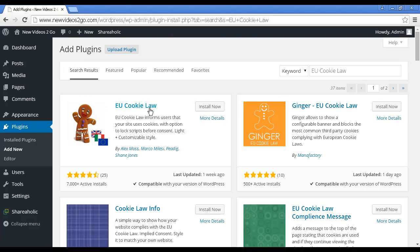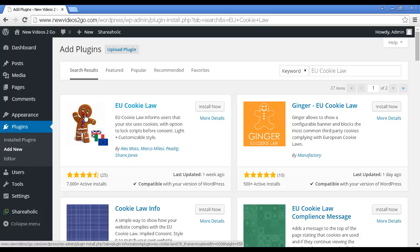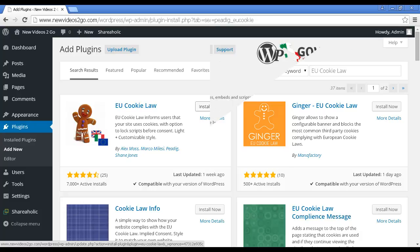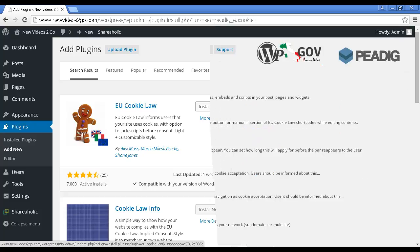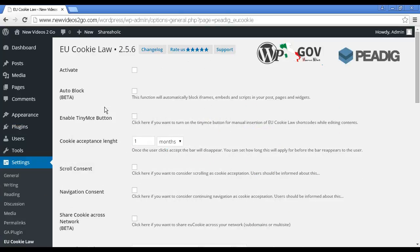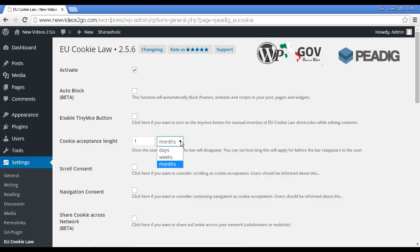And this is the plugin we're going to install, EU Cookie Law. It's the one that's got the picture of the gingerbread man. Click here to install now. That's installed and activated. Now, I just need to alter the settings, which I'm doing from within the settings area here. First thing to do is obviously check the checkbox to activate. The cookie acceptance length, by default, it's a month, but you can change it. Some sites I've noticed like to be very careful and risk-averse and have it only last a day. Let's do that. So every one day you'll get the acceptance bar.